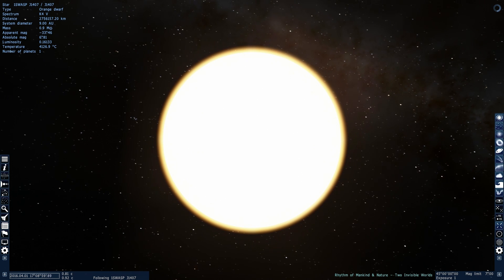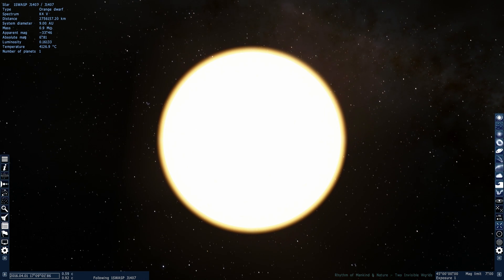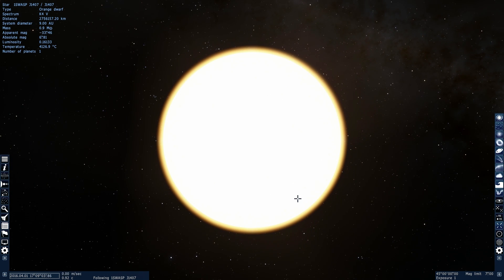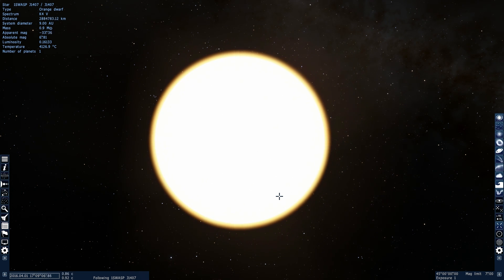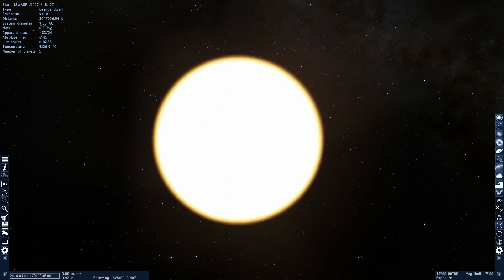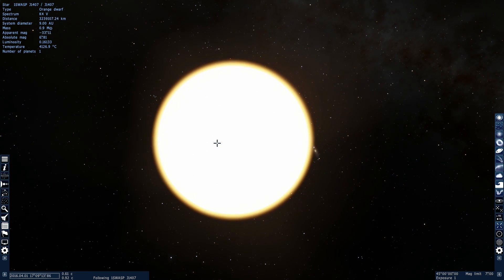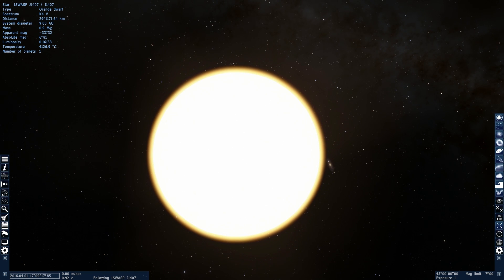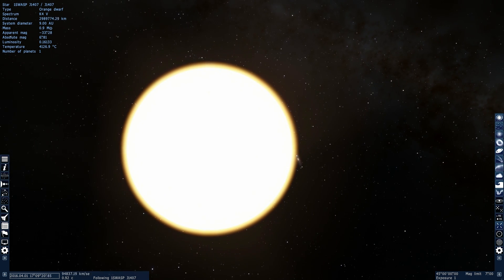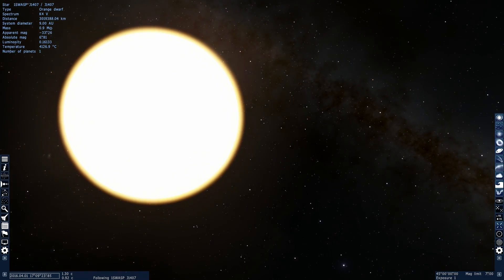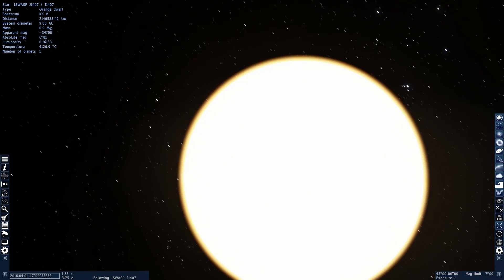And so this is the star, 1SWASP J1407, it's an orange dwarf, it's only a few million years old, it's essentially very similar to our sun, it's very similar in size and brightness and everything else, a little bit lighter than the sun, it's about 90% in the mass, but it's basically like our sun when it was much, much younger, it's essentially a toddler sun. Now, why am I even here then? It seems to be like a normal solar system, right?